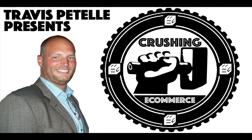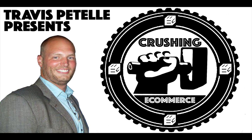Hey, what's going on? Thank you for joining me in the next installment of Crushing Ecommerce. My name is Travis Patel and in this video we're going to be talking about adding upsells to your store.